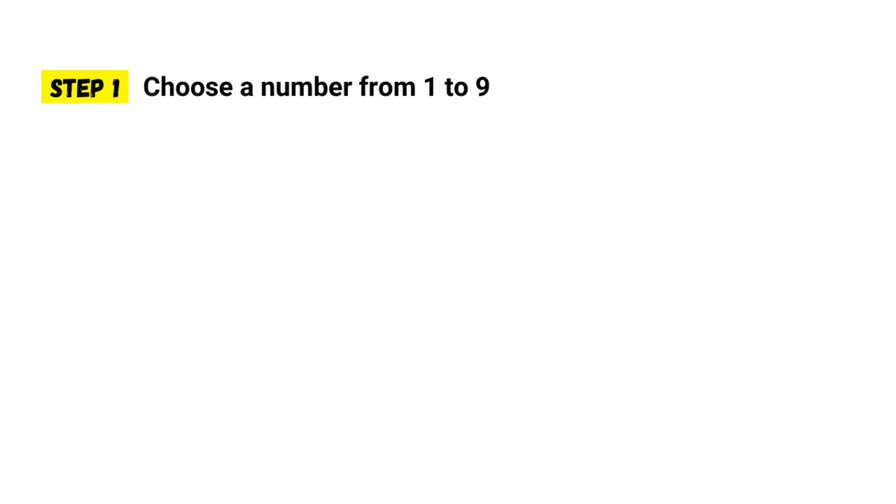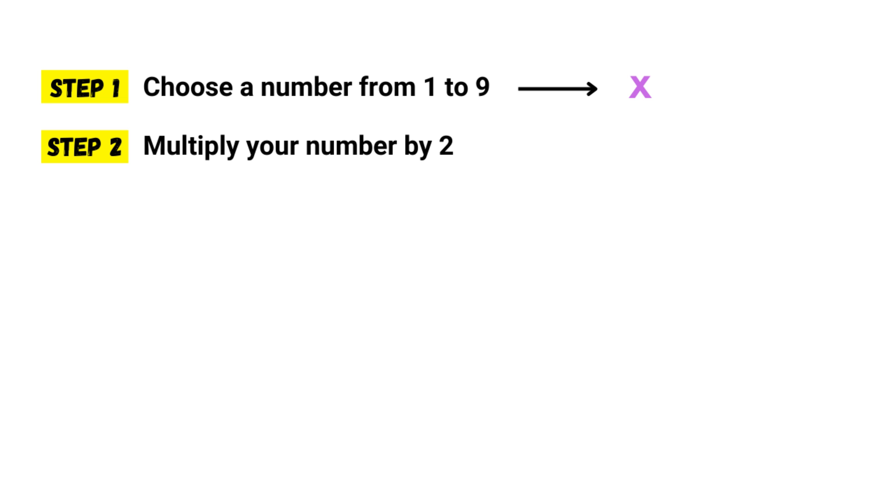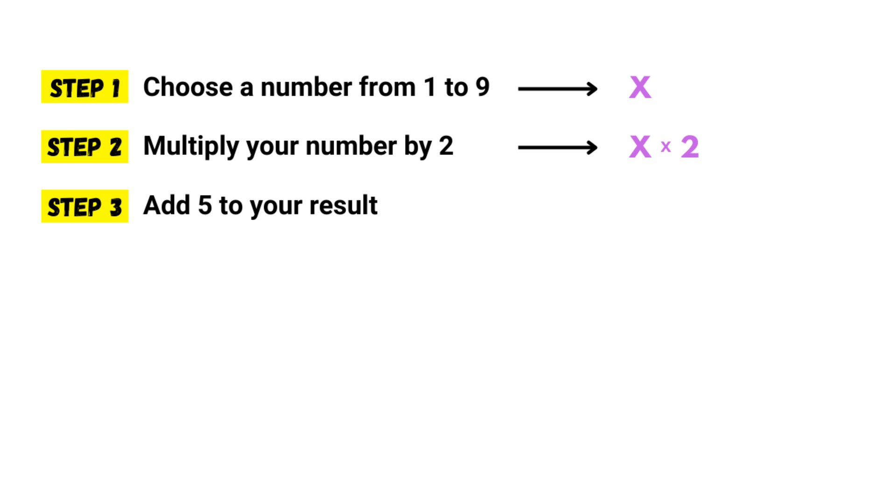Pick anyone. The number you have picked will be X. Step two, multiply your number by 2, X times 2. Step three, add 5 to your result, X times 2 plus 5. Okay, this sounds easy.